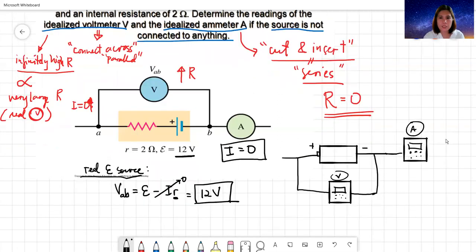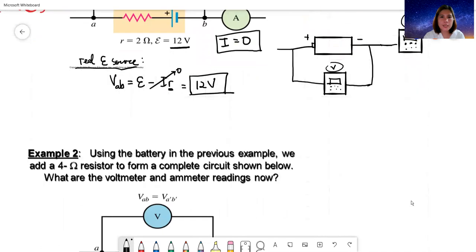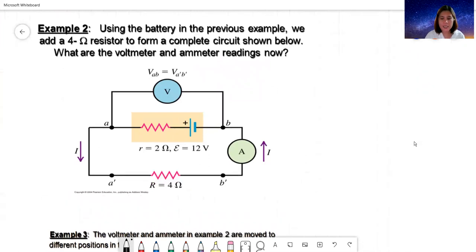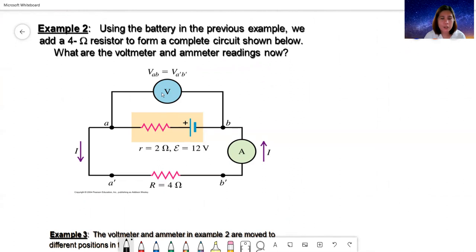Let's go to the next example. We use the same battery, but this time it is now placed in a complete circuit — connected in series to a 4-ohm resistor. The ammeter is still connected in series to the battery and resistor, and the voltmeter is still connected across the battery. We are still to determine the voltmeter and ammeter readings.